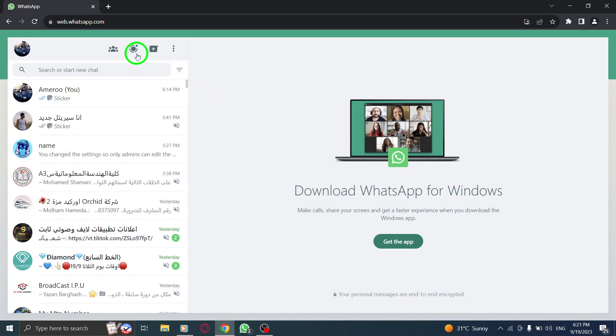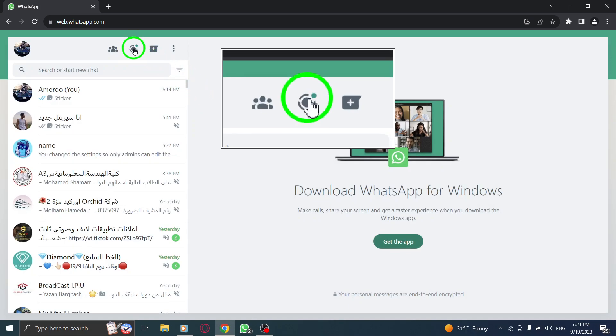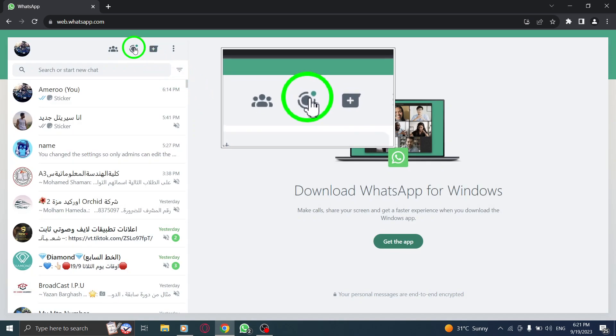Step 2. Look for the status icon located above the chat list and click on it.